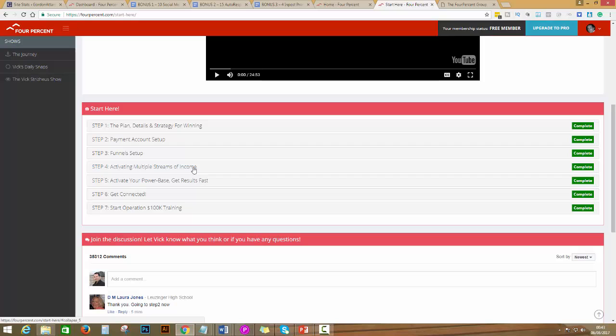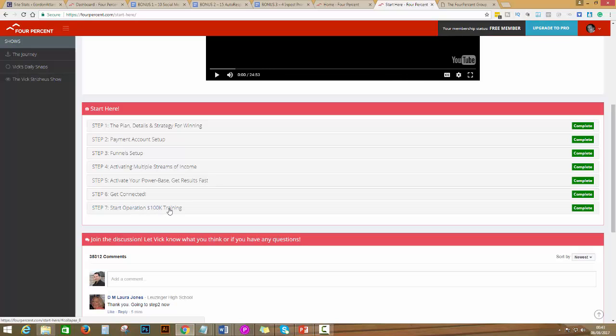Once you start and when you promote your affiliate link through FourPercent, step five is activate your power base and get results fast. Step number six is get connected, and step number seven is start Operation 100K training.